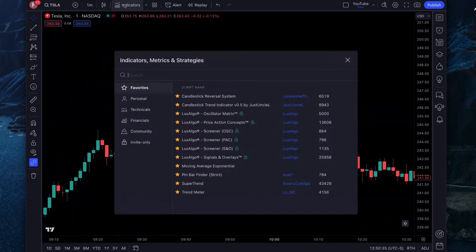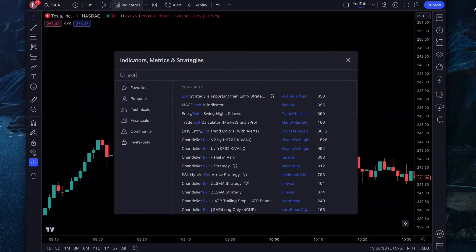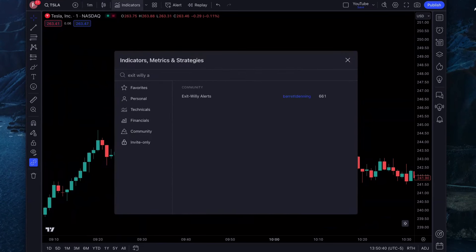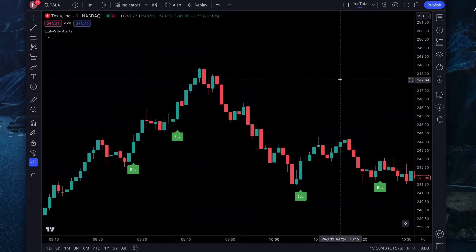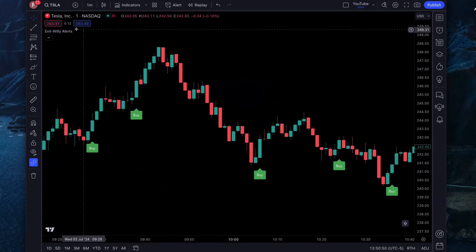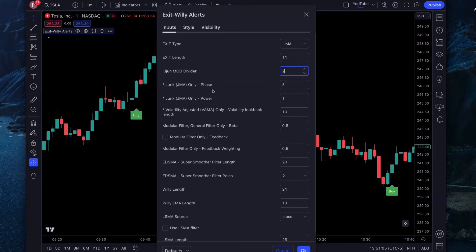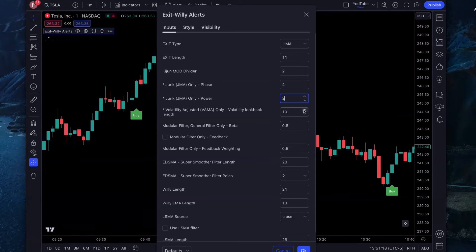The first indicator we're going to add is called the Exit Willie Alerts, the one by Baird Denning. Click on it once and add it to the chart. You're going to start getting some buy-sell signals. We're going to change some settings on it. Click on the settings, and for the exit length, we're going to change that from 15 to 11. The Kijen Mod Divider, change from one to two. The Jurek phase, change to four. The Jurek power, change to two. And the volatility look-back length, change to 12. Those are the changes we're going to make. Click OK.